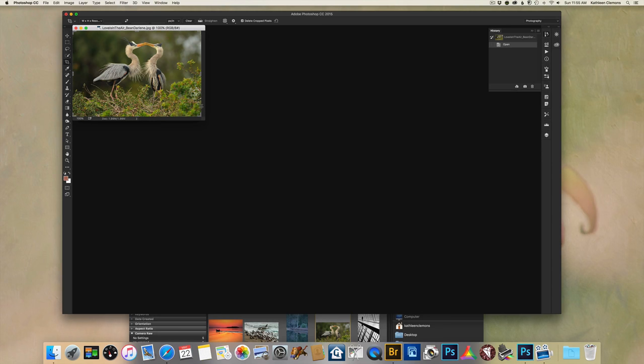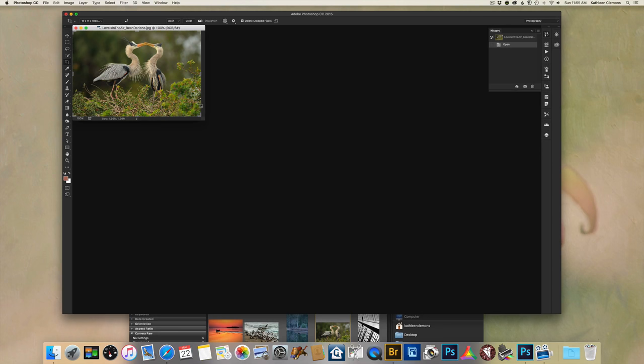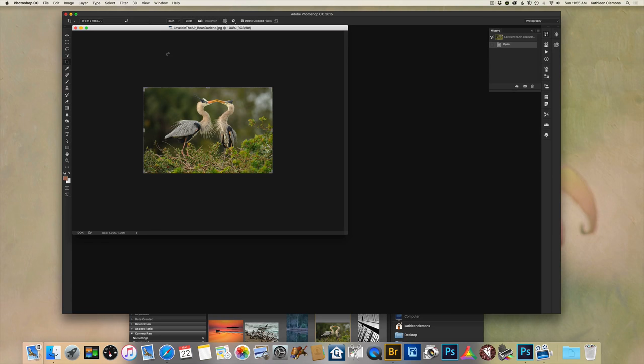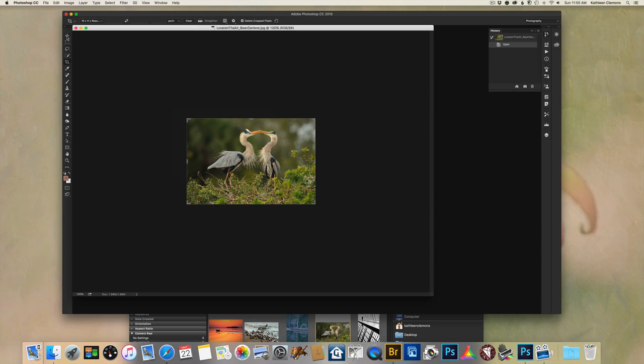And here is our photo number four. This is called Love is in the Air by Darlene Bean. It was taken with a Nikon D300S with a Nikon 600mm lens, 1/800th of a second at F4.5, shot in manual and no flash used. Thank you for including that information, Darlene. That's really helpful. What a moment. Darlene, your timing was fabulous.